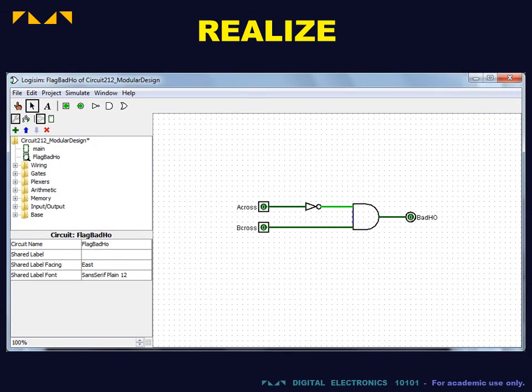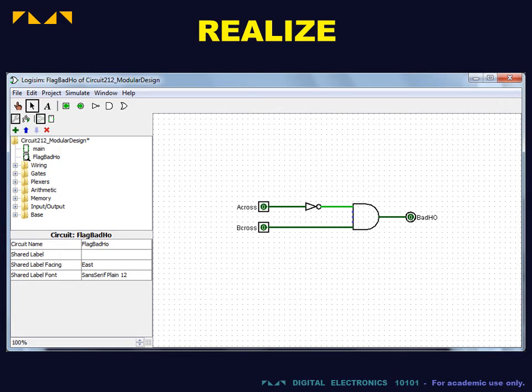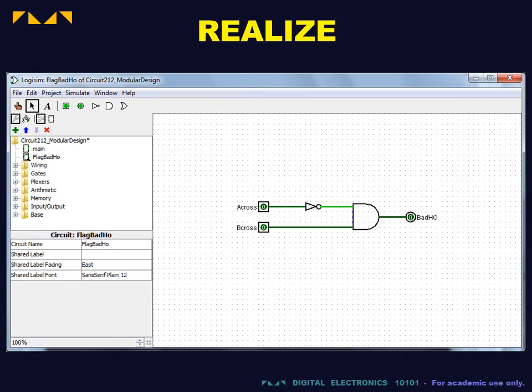This module is the design that we created in the previous video to detect a bad handoff in a given lane. So, in the new worksheet, we redraw the circuit or copy and paste it from our previous work.